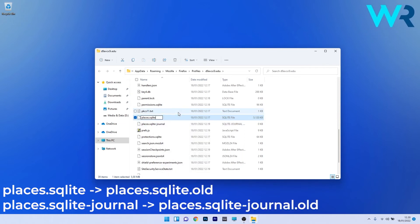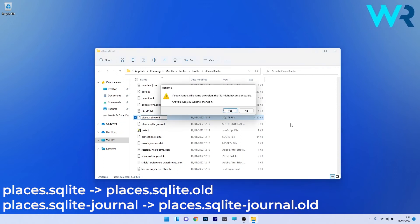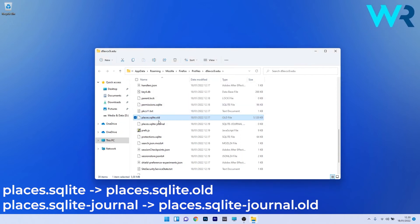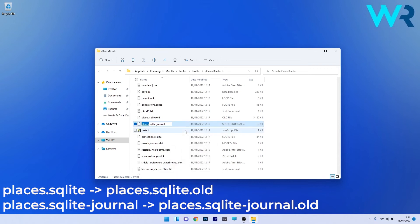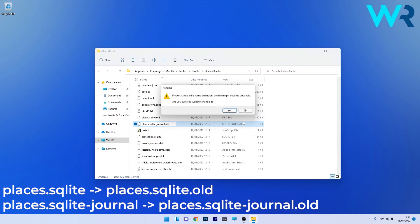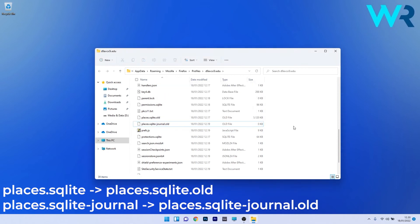At the end, add .old to the file and click enter. Confirm by pressing yes and you'll see the file has been renamed. Do the same for places.sqlite-journal. Right click it, select rename, add .old at the end and press enter. You'll see that the file has been renamed.